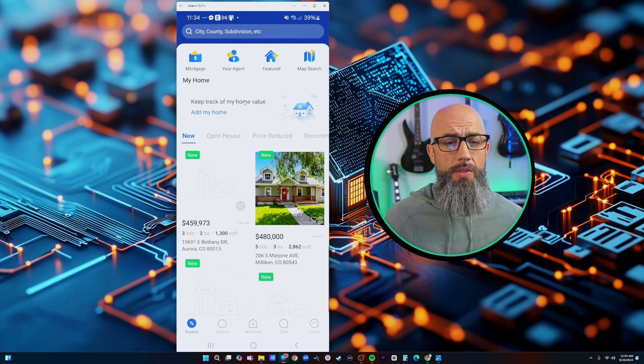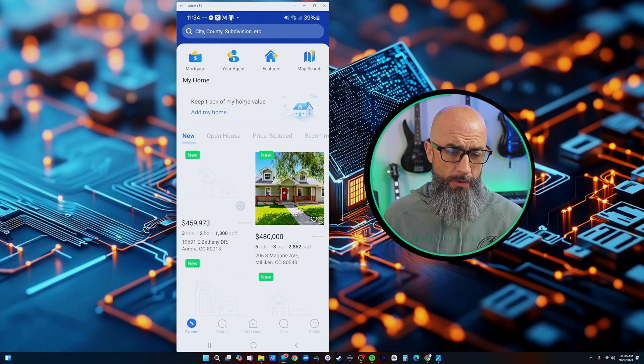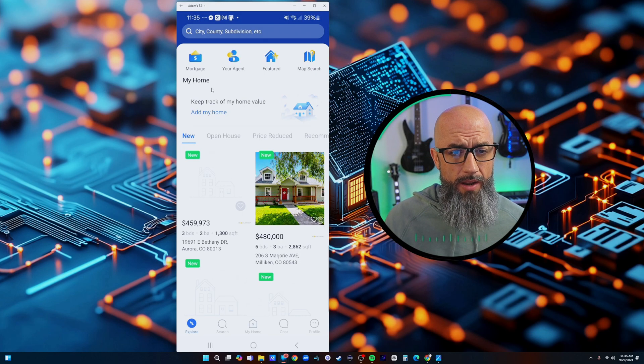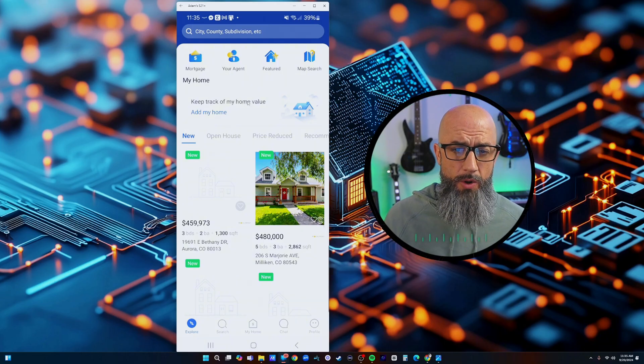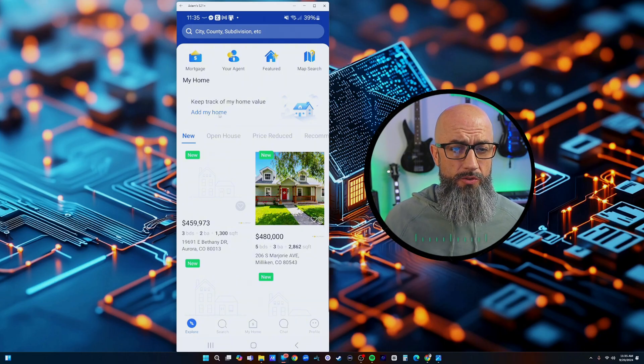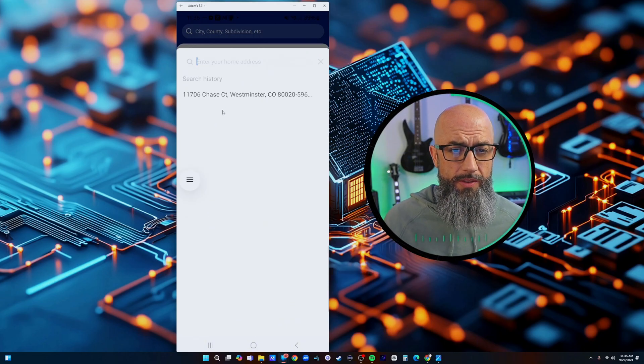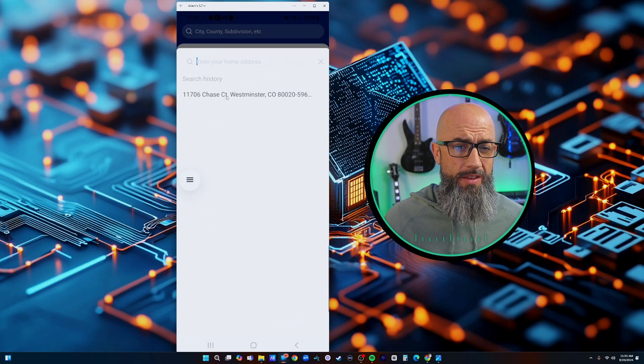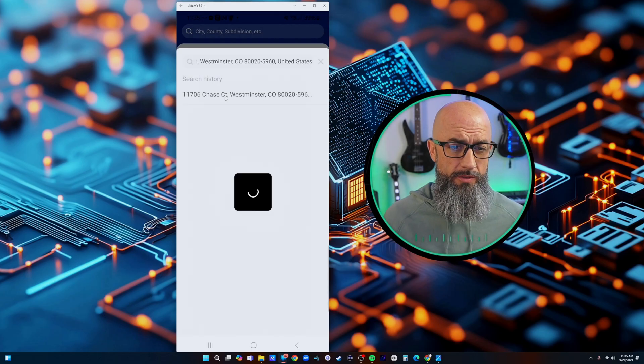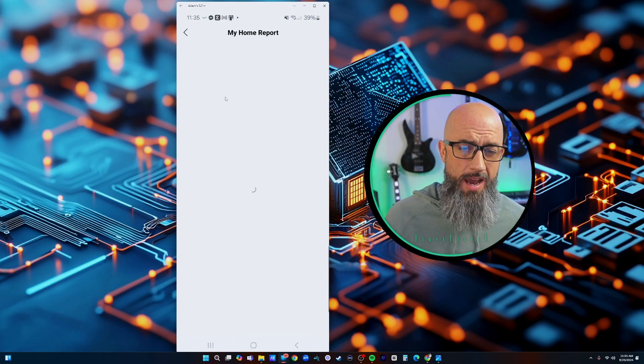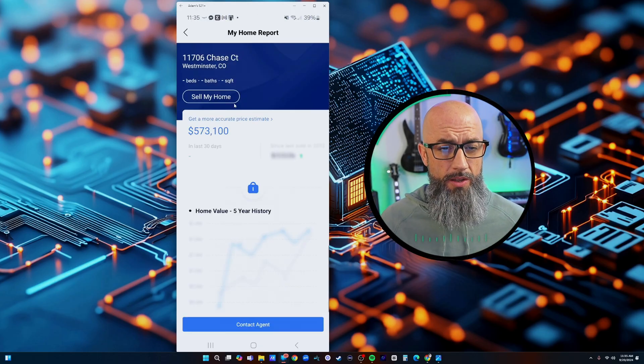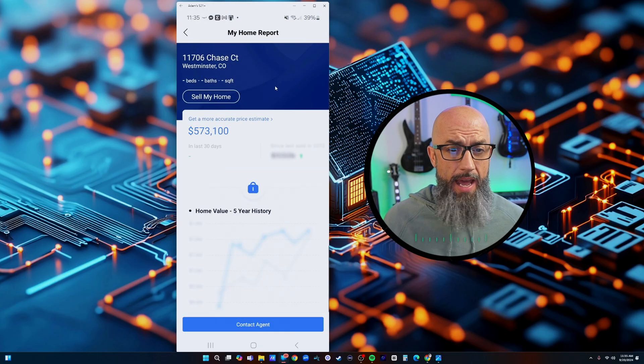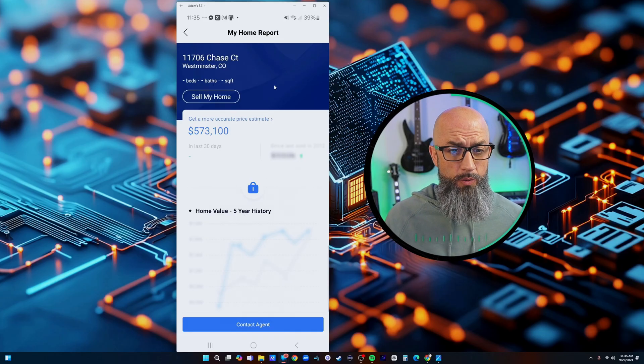Going back to the explorer here, this is the part that I like a lot because they can put their information in here. It says my home - keep track of my home value. We would just click right there to add the home value and let's just say that my listing was my house.